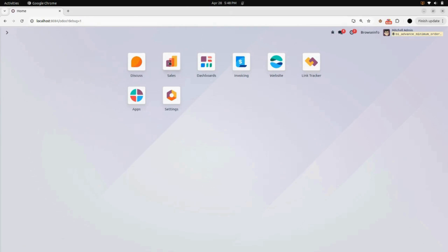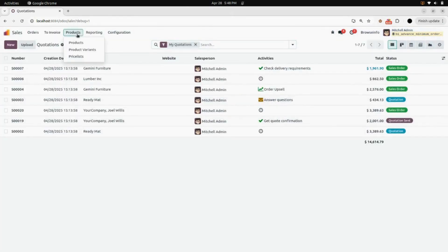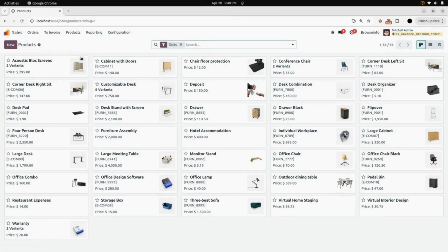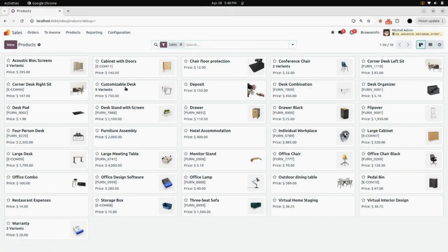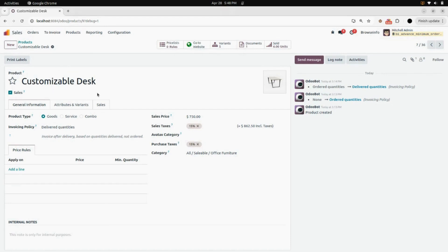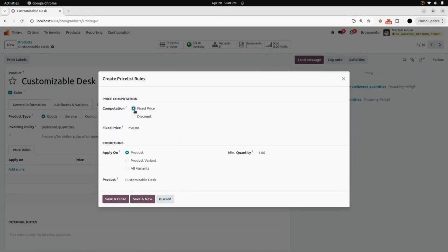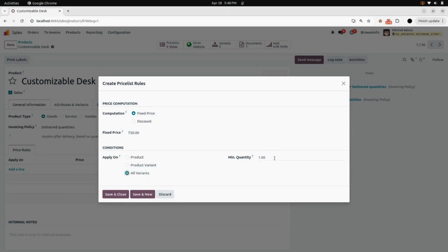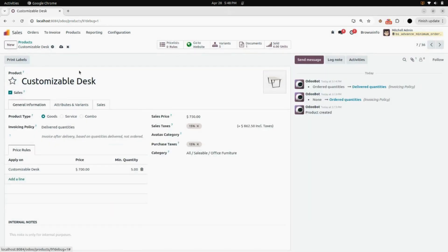Now we will go back into the Sales module. Under Products, we are going to look for another product which has variants — Customizable Desk. We are going to delete the existing price rule and create a new one. Click Add a Line, select Fixed Price as the computation, and under Apply On, instead of Product we are going to select All Variants. Enter a minimum quantity of 5 and a fixed price of 700. Save and close.